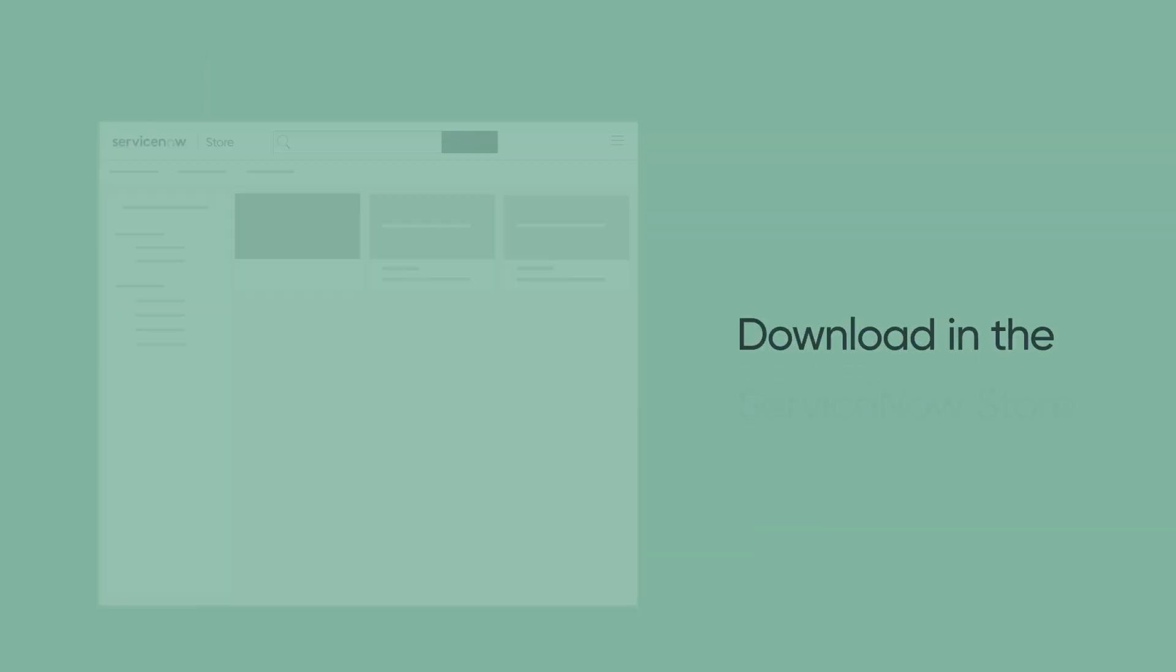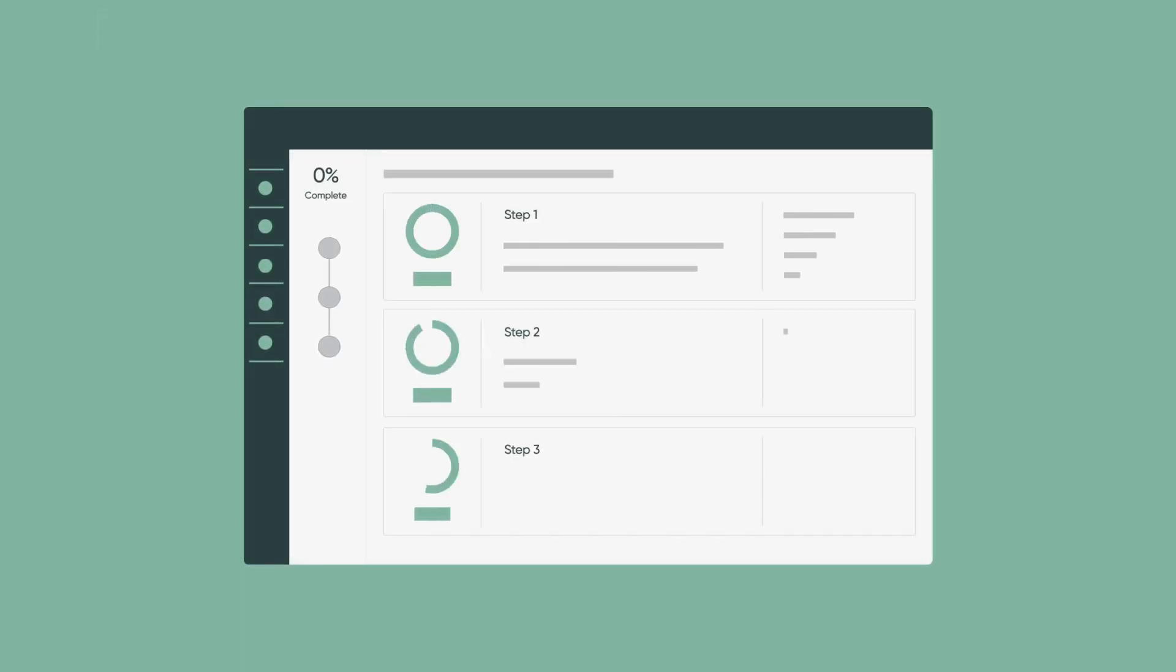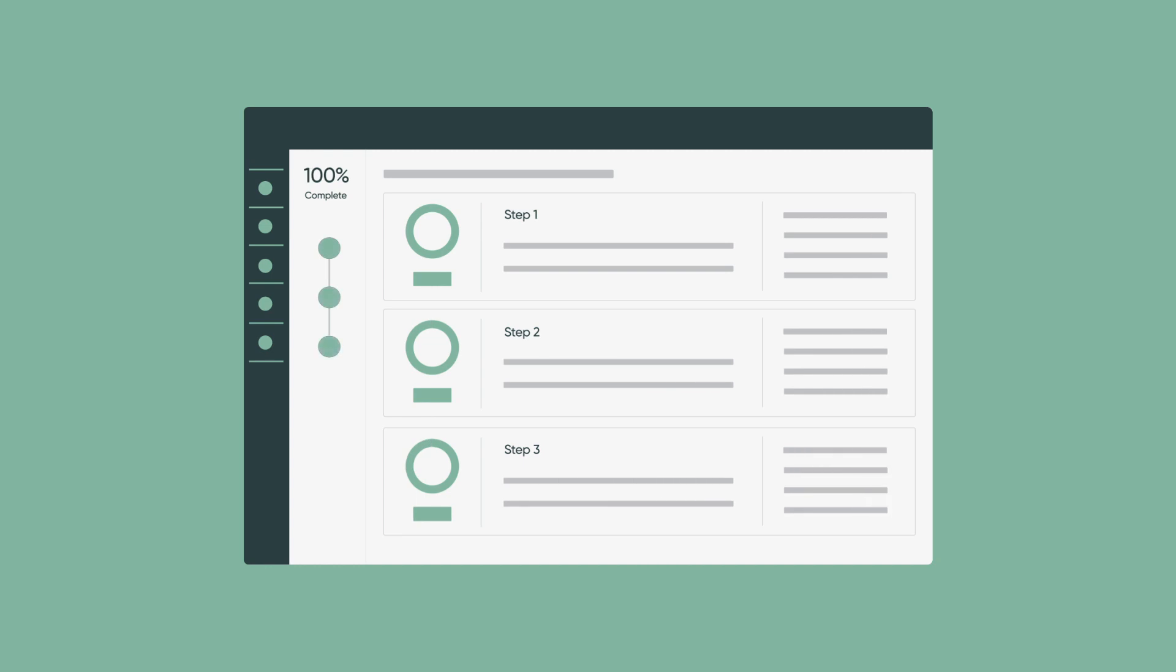For this integration to work, you must download the OpenLM app available in the ServiceNow app store. The app will walk users through a list of guided steps to install and configure OpenLM to communicate with ServiceNow.